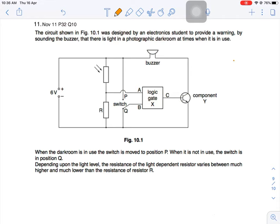Let's look at question number 11. We want to sound a buzzer when there is light in the photographic dark room at times when it is in use. When the dark room is in use, the switch is moved to position P. When it is not in use, it is at position Q. Depending upon the light level, the resistance of the light dependent resistor varies between much higher and much lower than the resistance of resistor R.